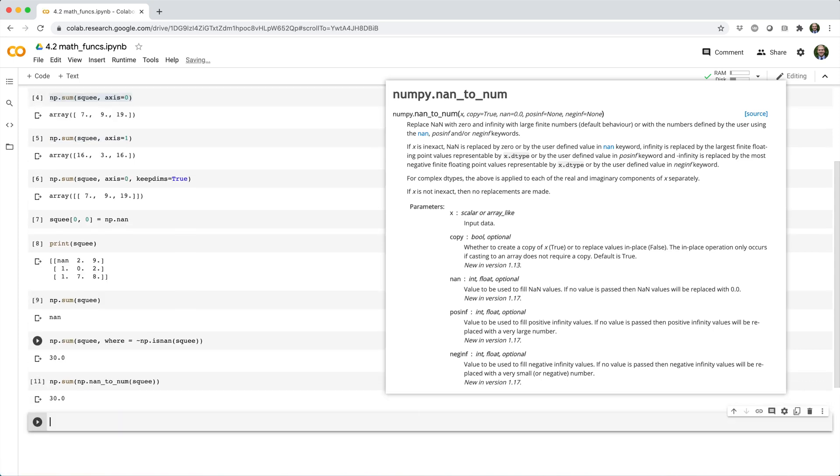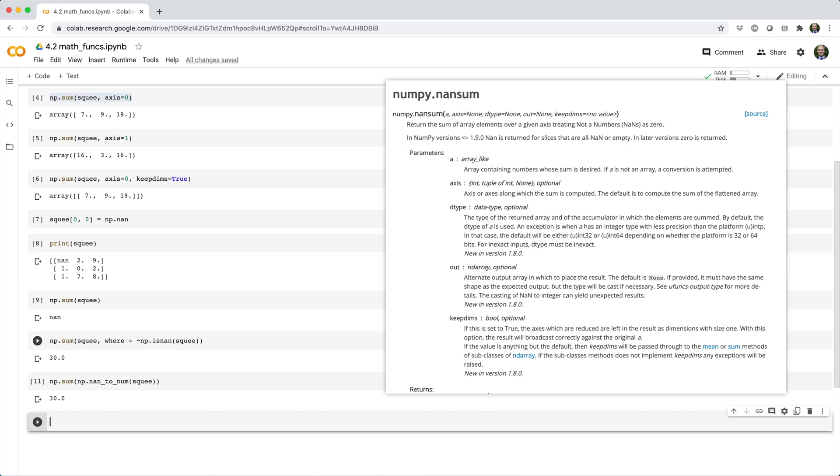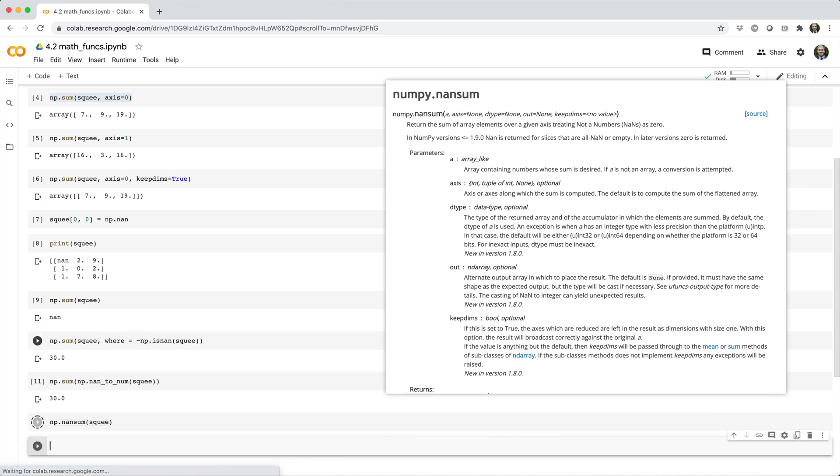And then your third option, which is probably my favorite, is to use the nansum function, which works just like sum, but it treats NaNs as zeros.